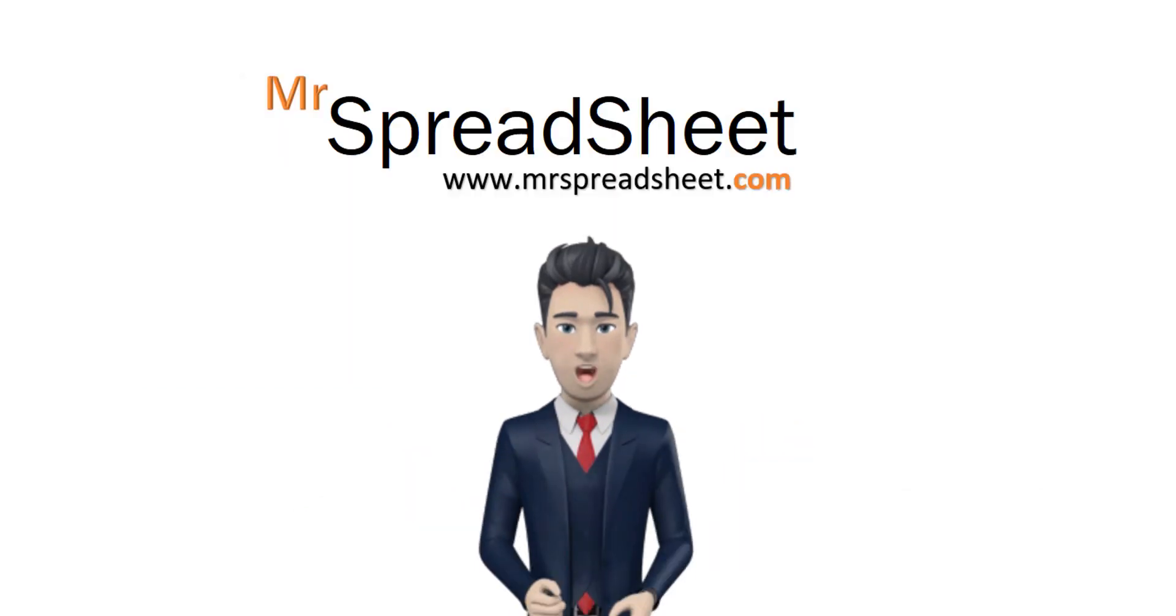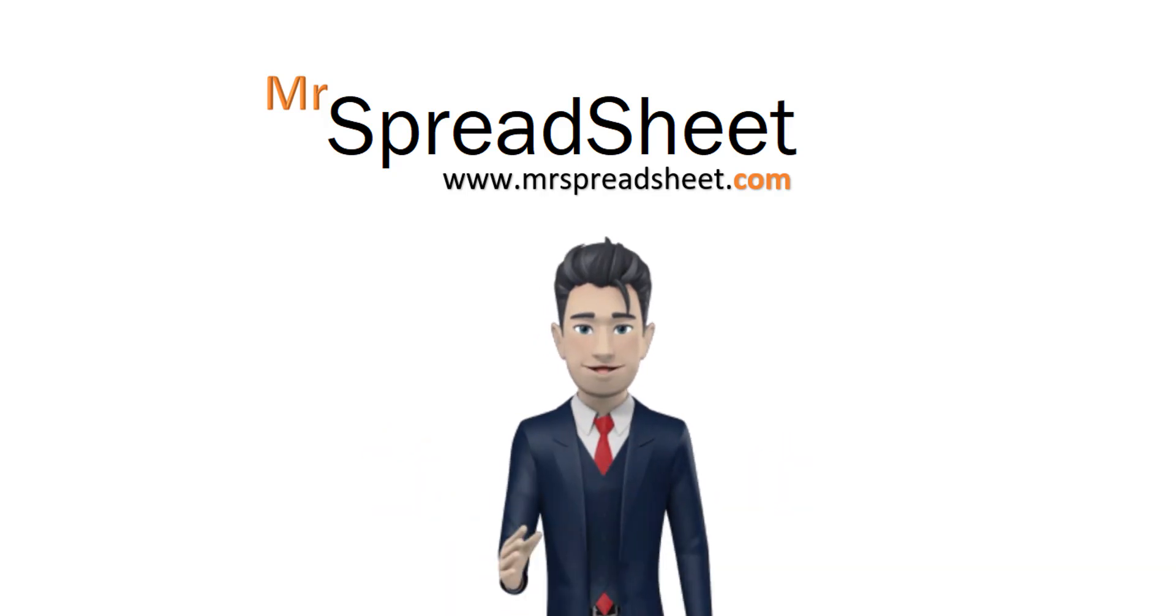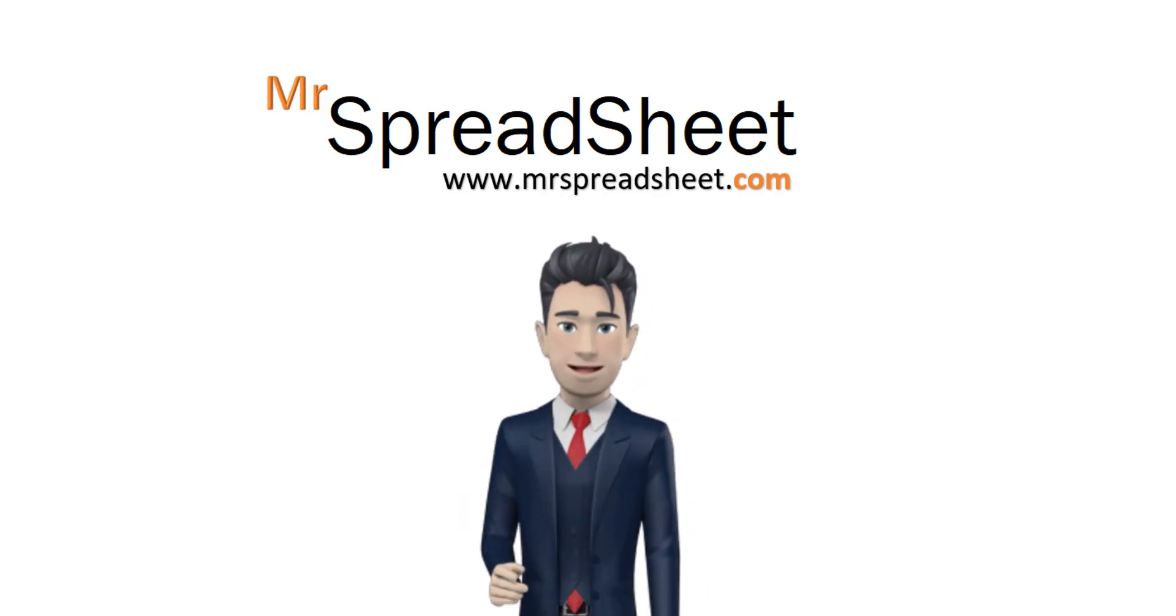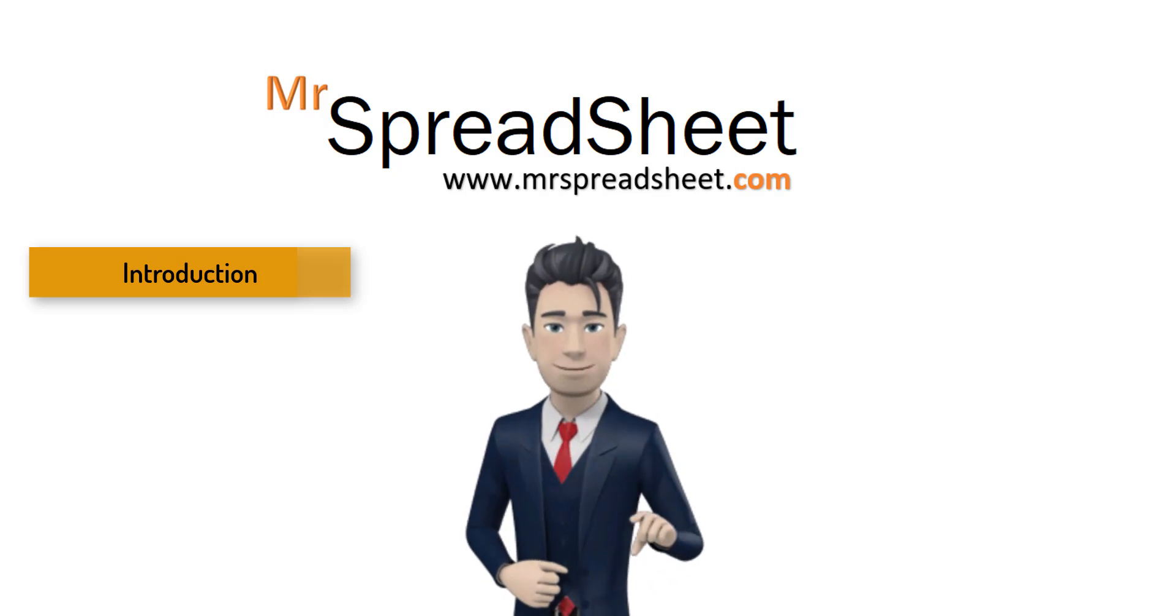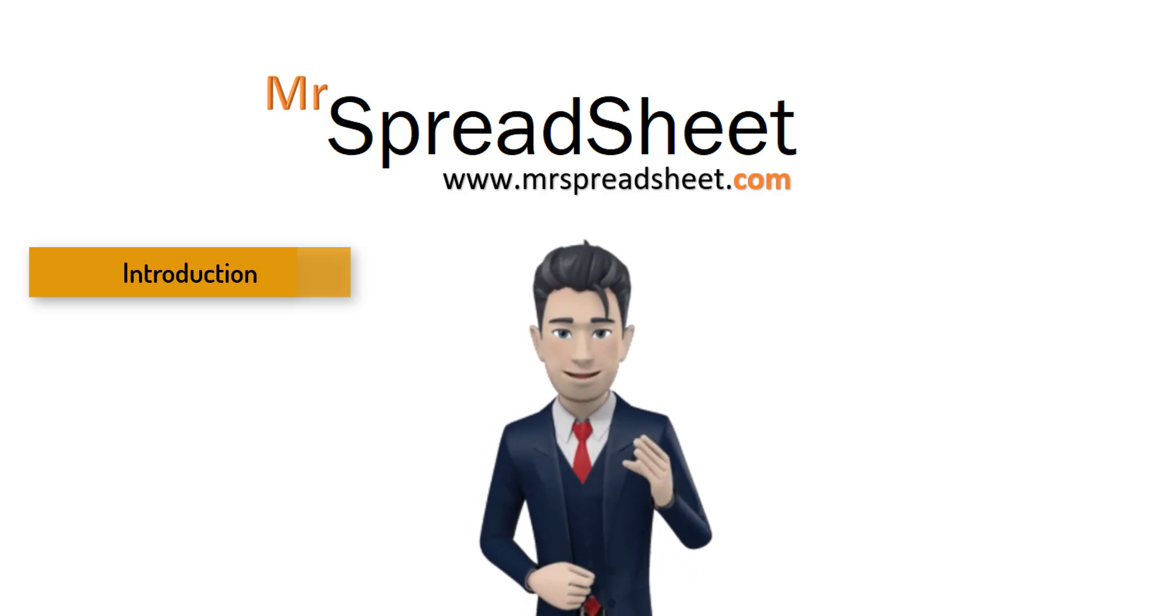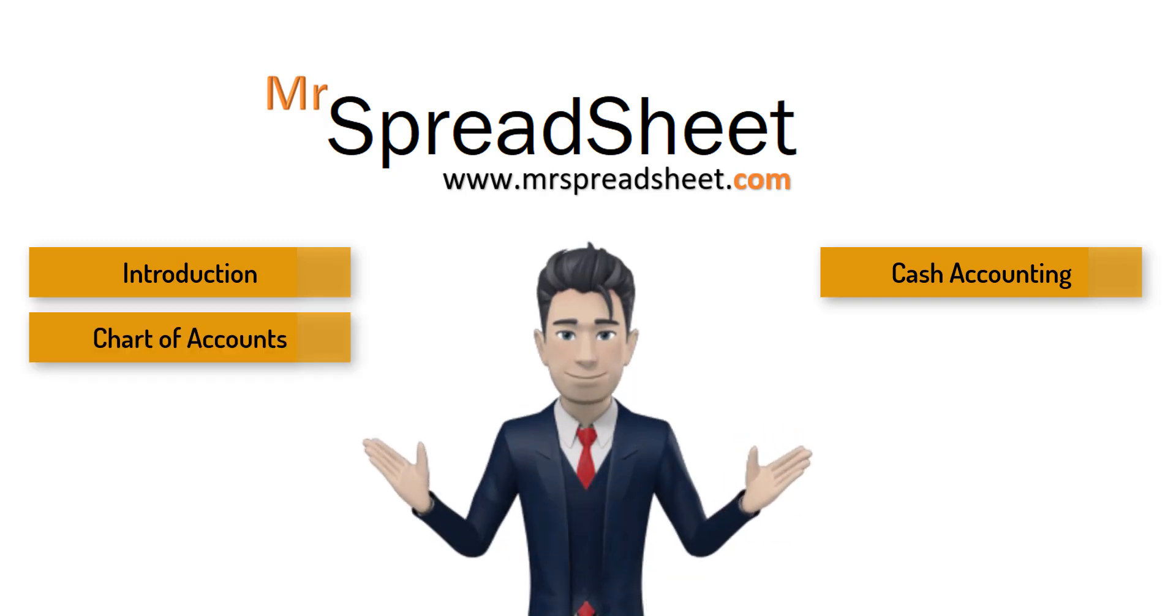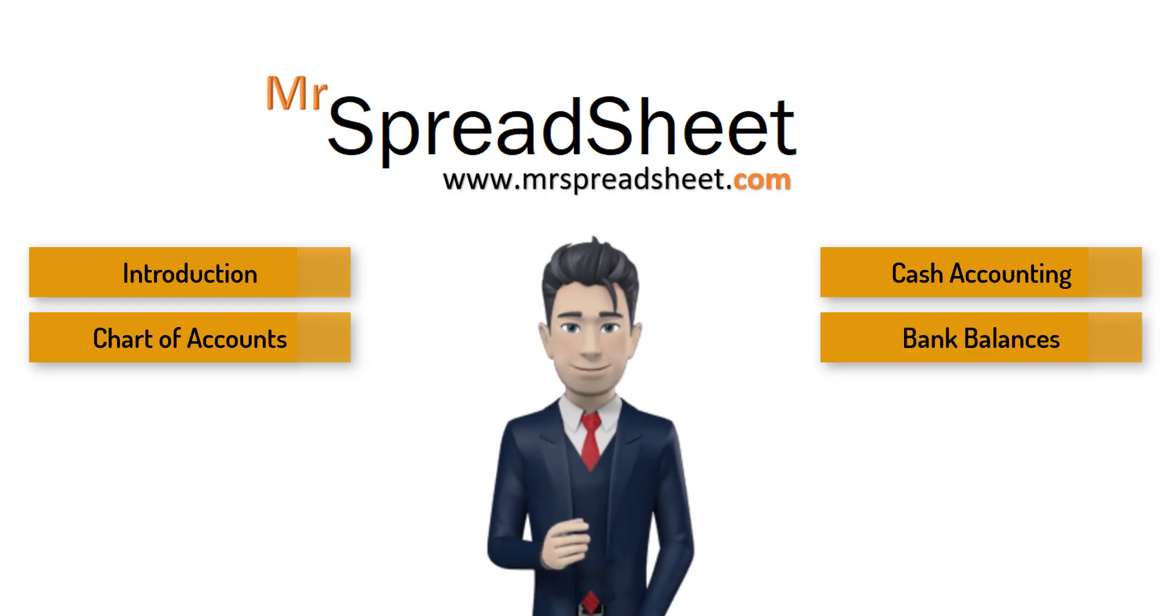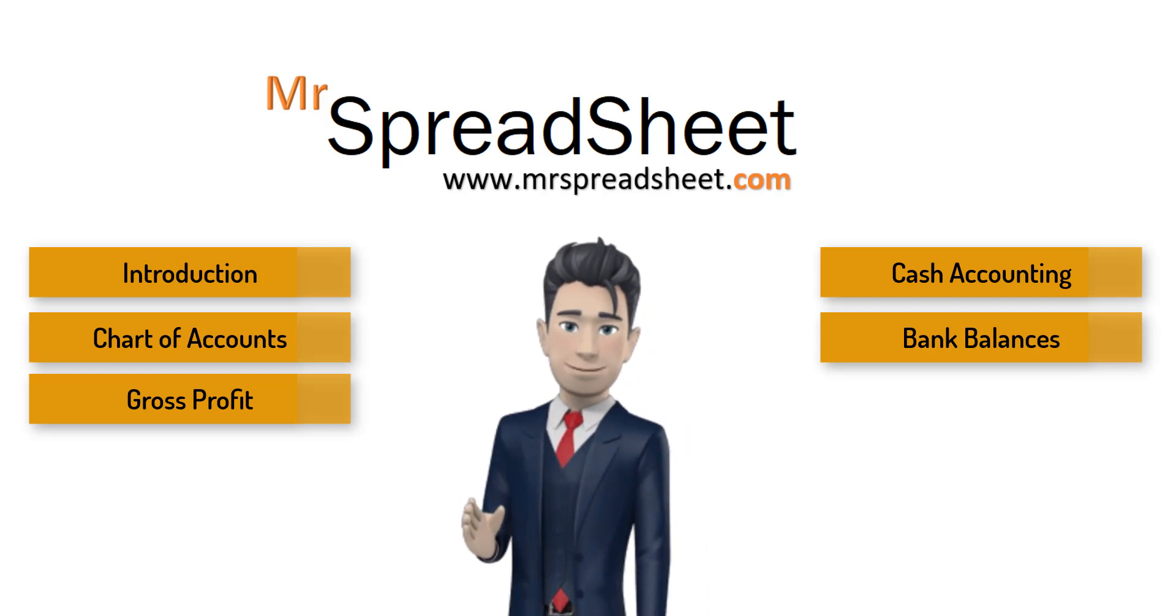If you want to catch up with the previous videos in this basic bookkeeping spreadsheet series, then here is a listing of the topics covered so far. In video 1 we introduce the basic bookkeeping spreadsheet. In video 2 we cover cash accounting. In video 3 it is the chart of accounts. Video 4 covers bank balances. And in video 5 we outline gross profit.